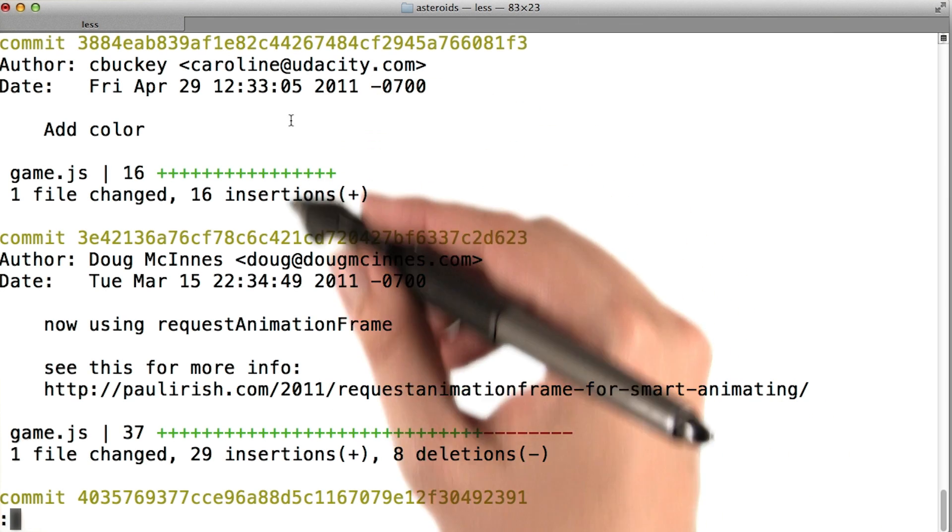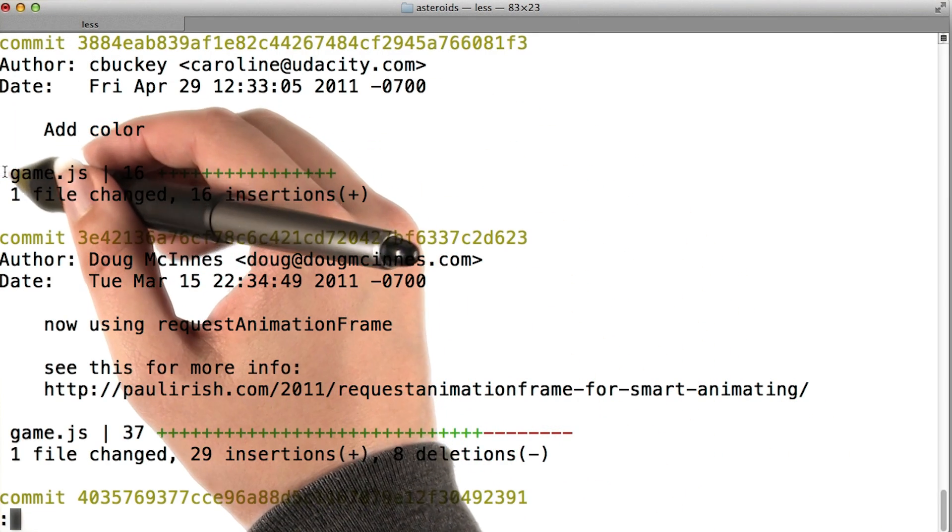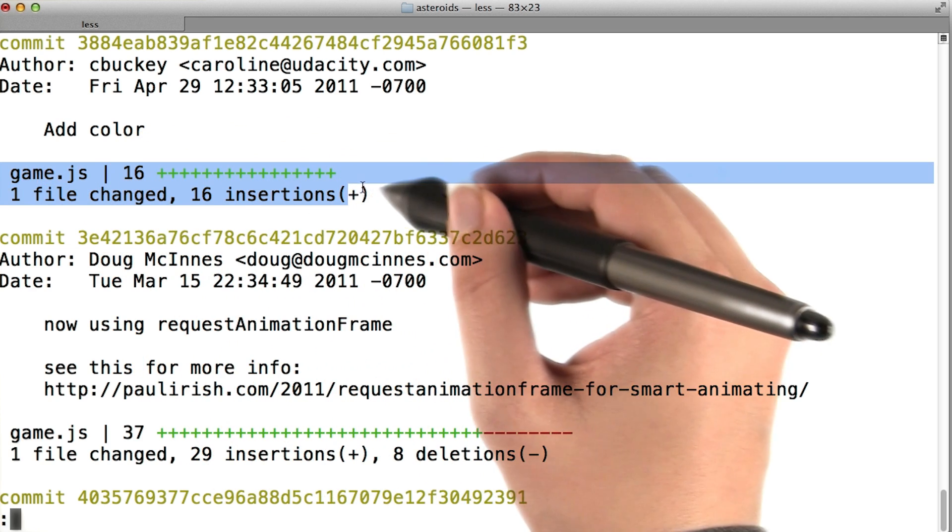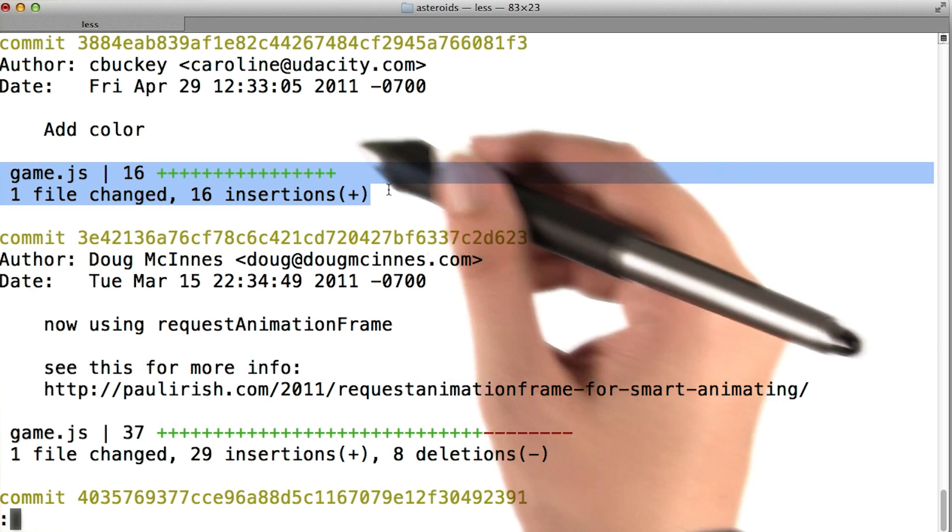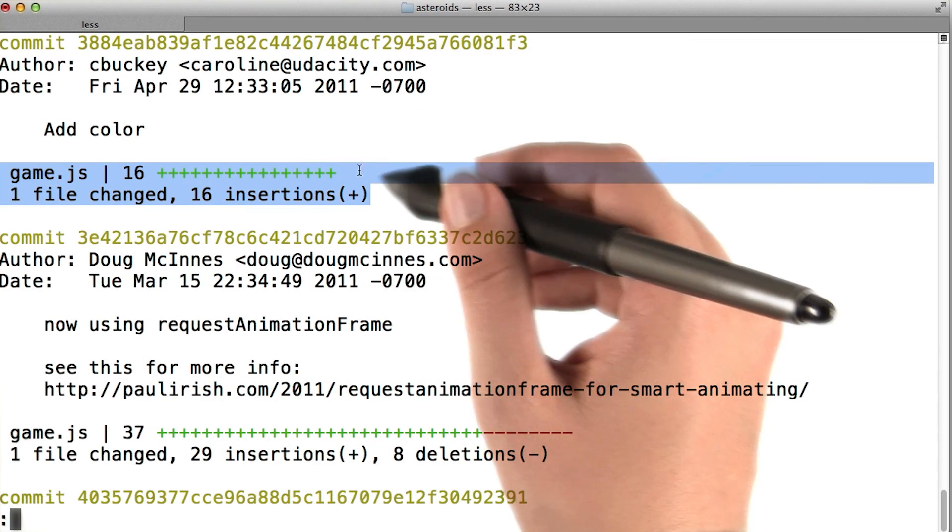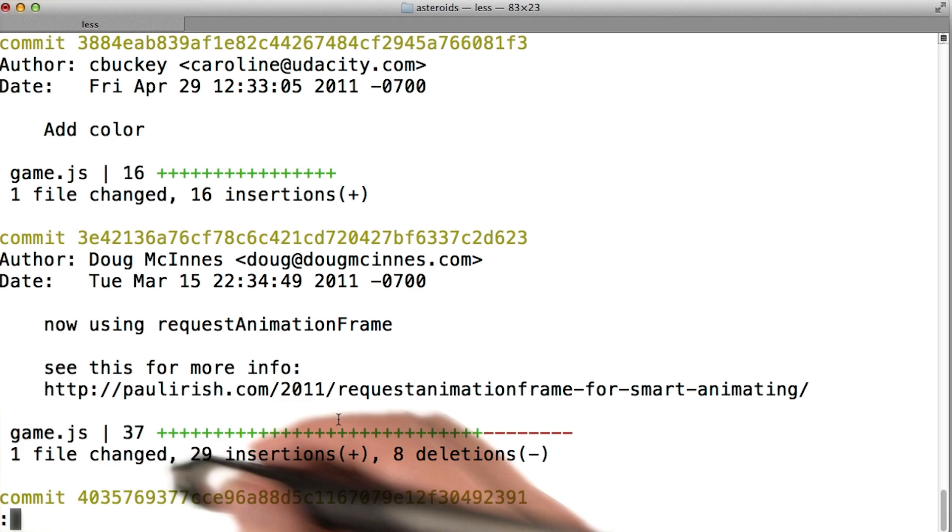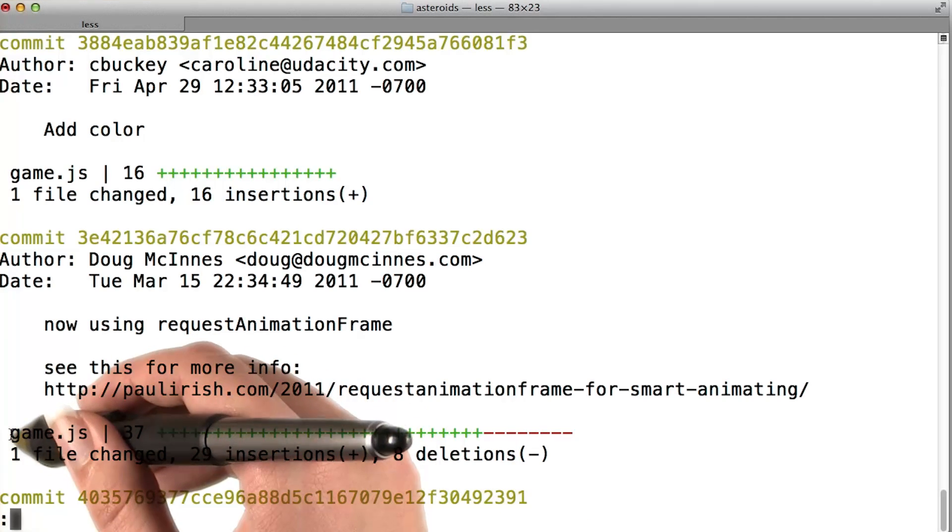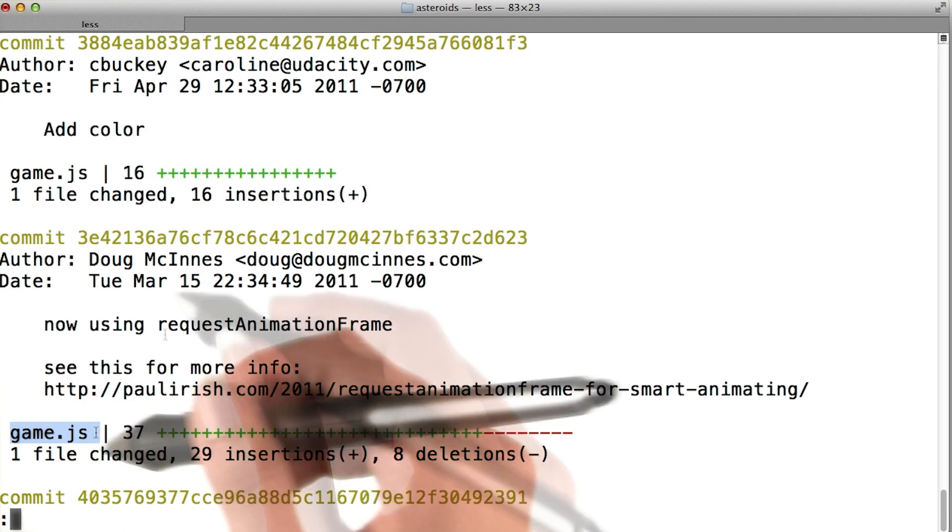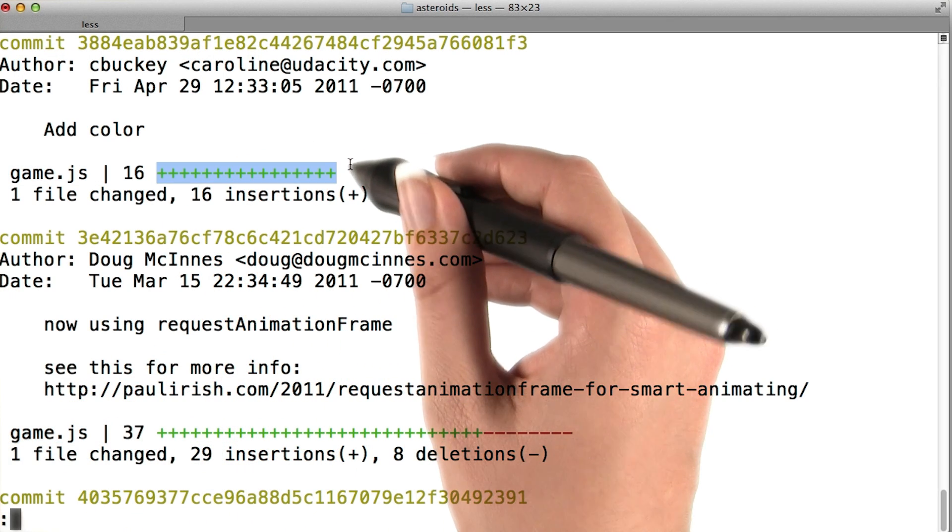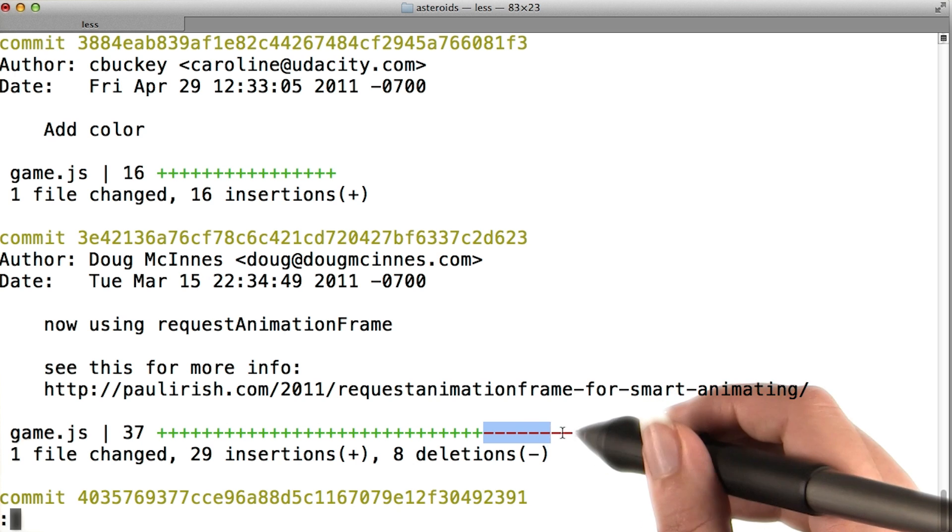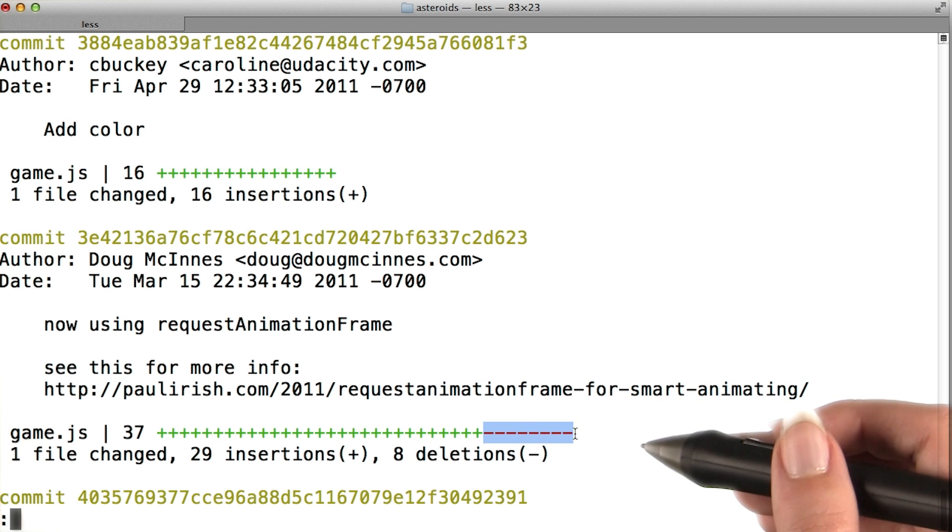So we can see all the same information here as before, but each commit also shows which files were affected in that commit. You can see that these most recent two commits only affected game.js. The green plus signs indicate additions and the red minus signs indicate deletions.